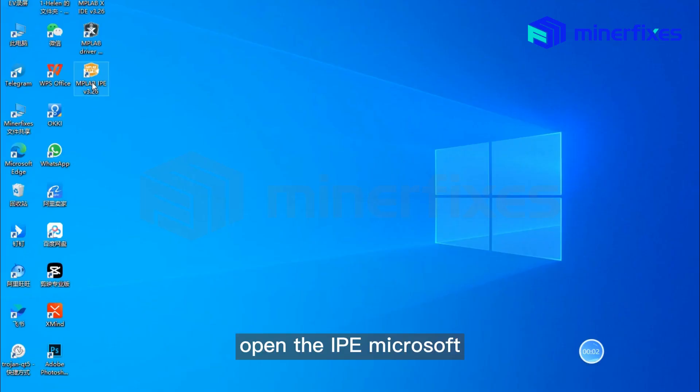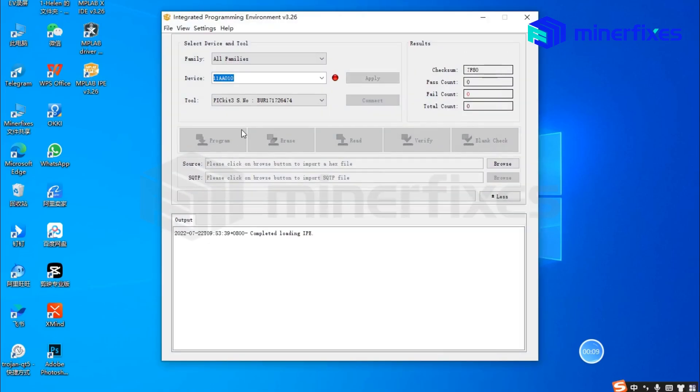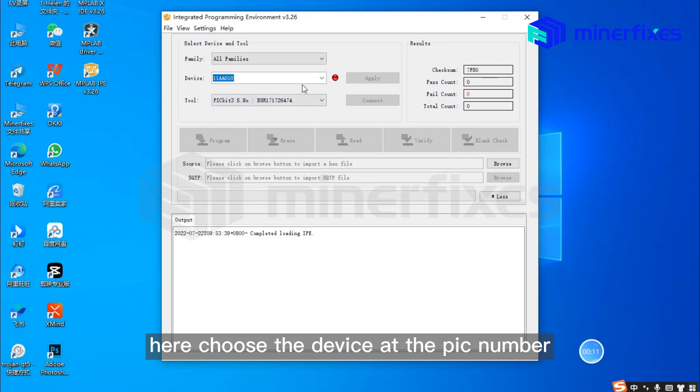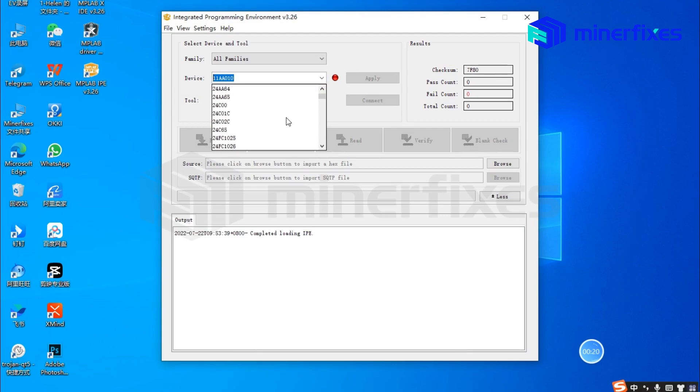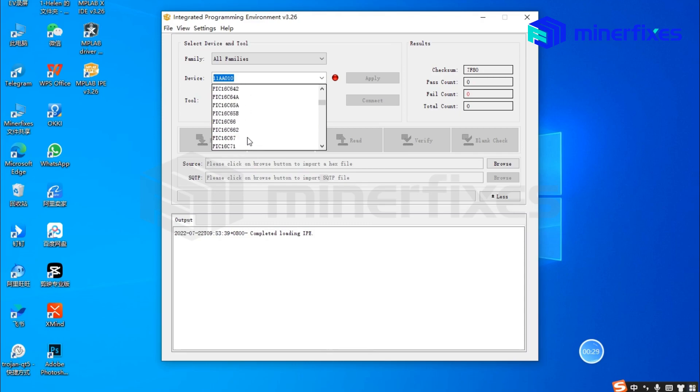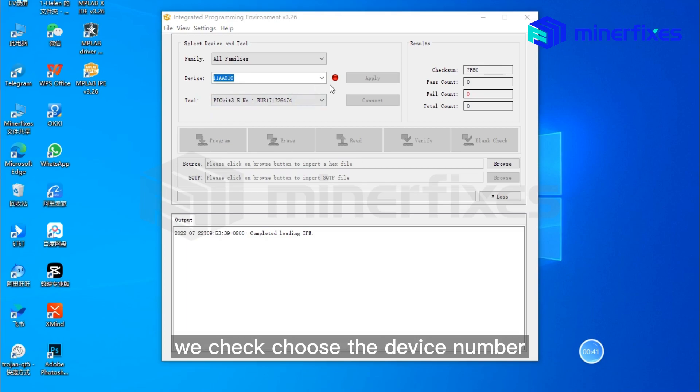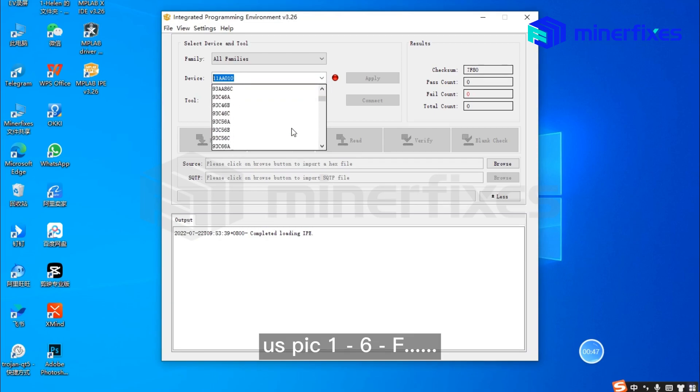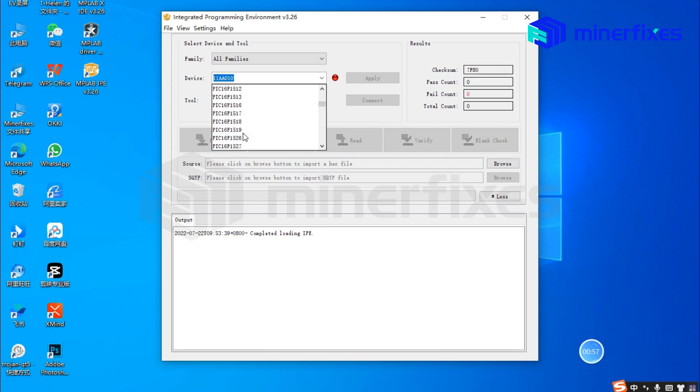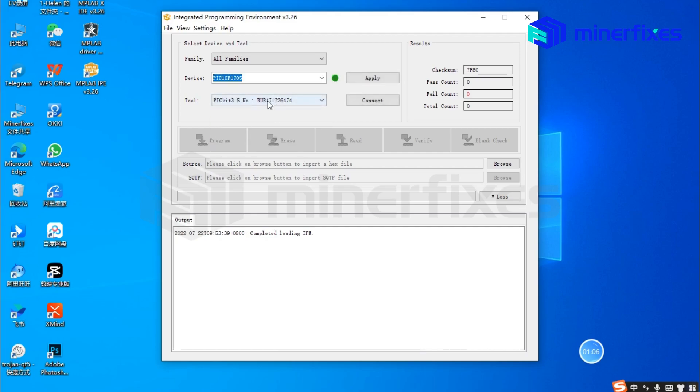Open the IPE Microsoft software. Choose the device and the PIC number we see on the PIC chip. Choose the device number as PIC 16F 1705 and apply.